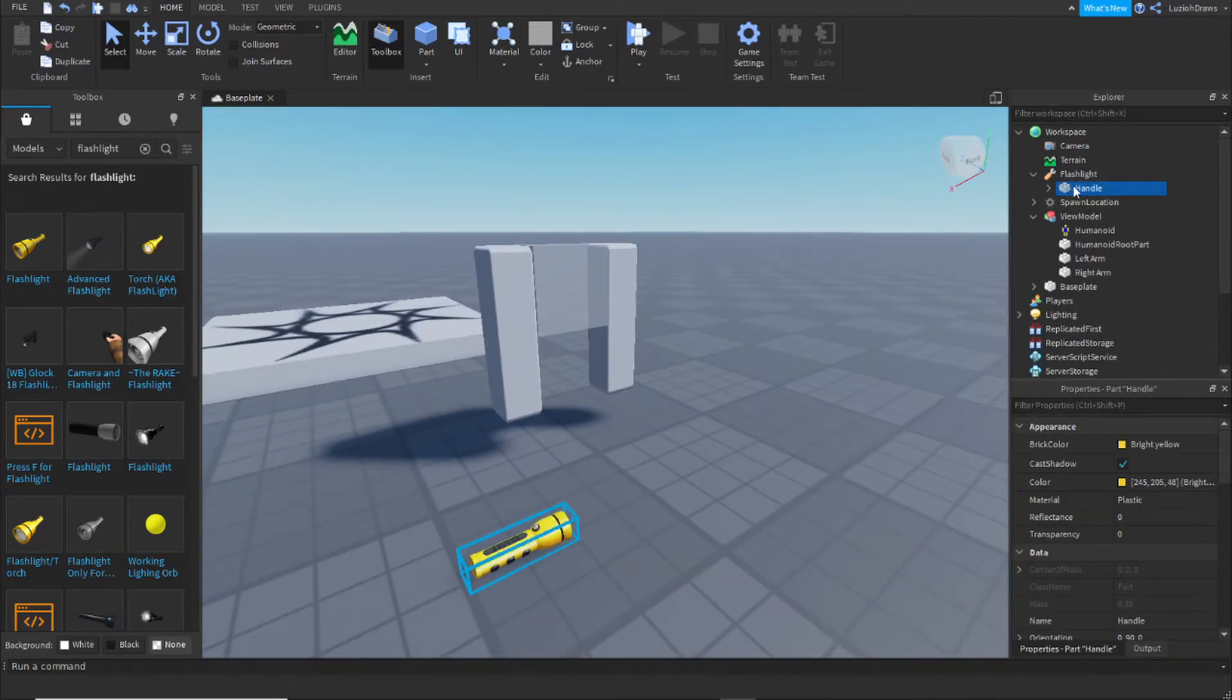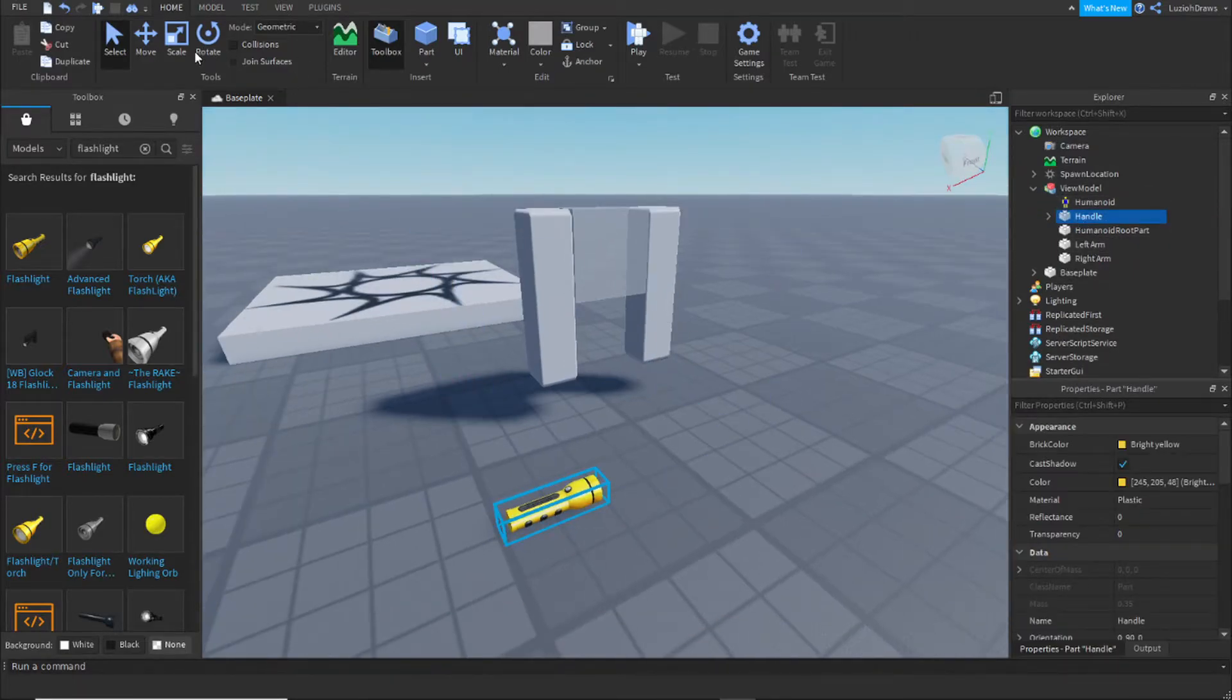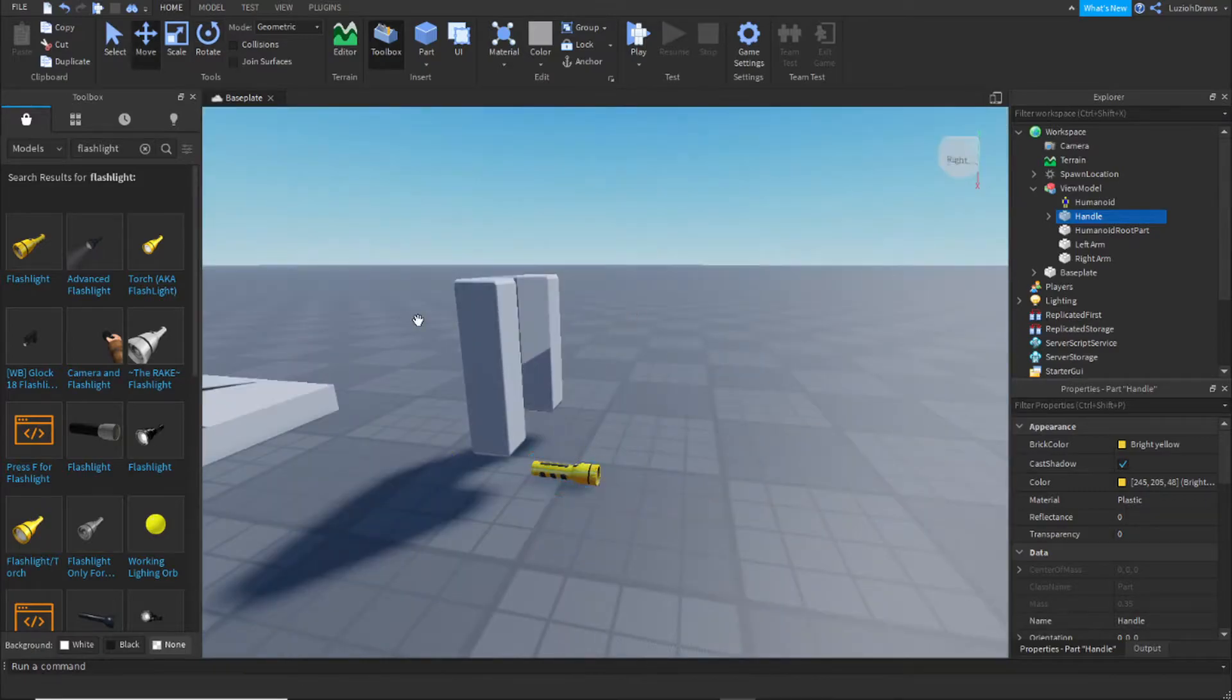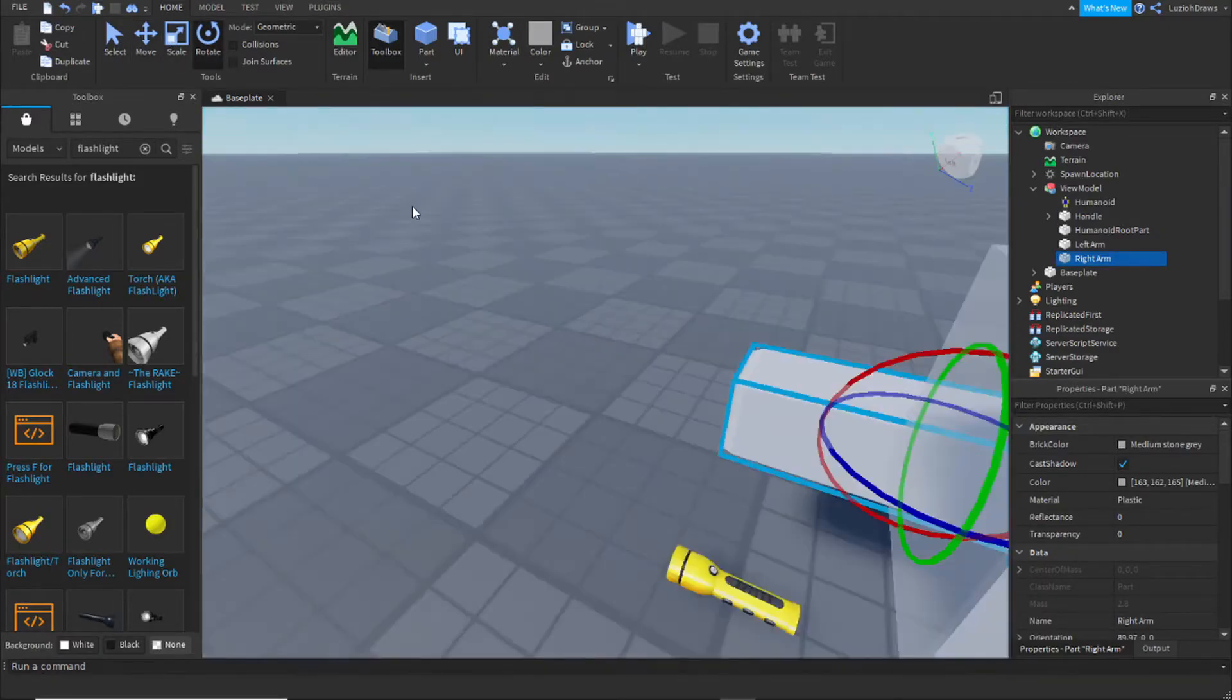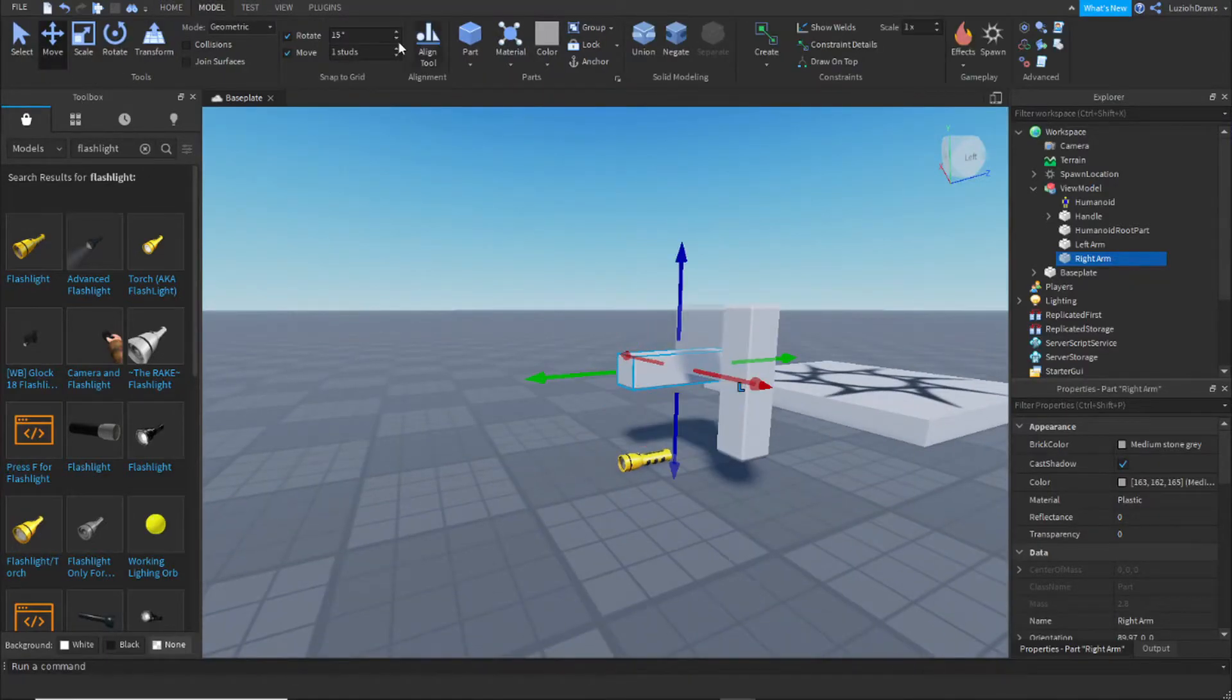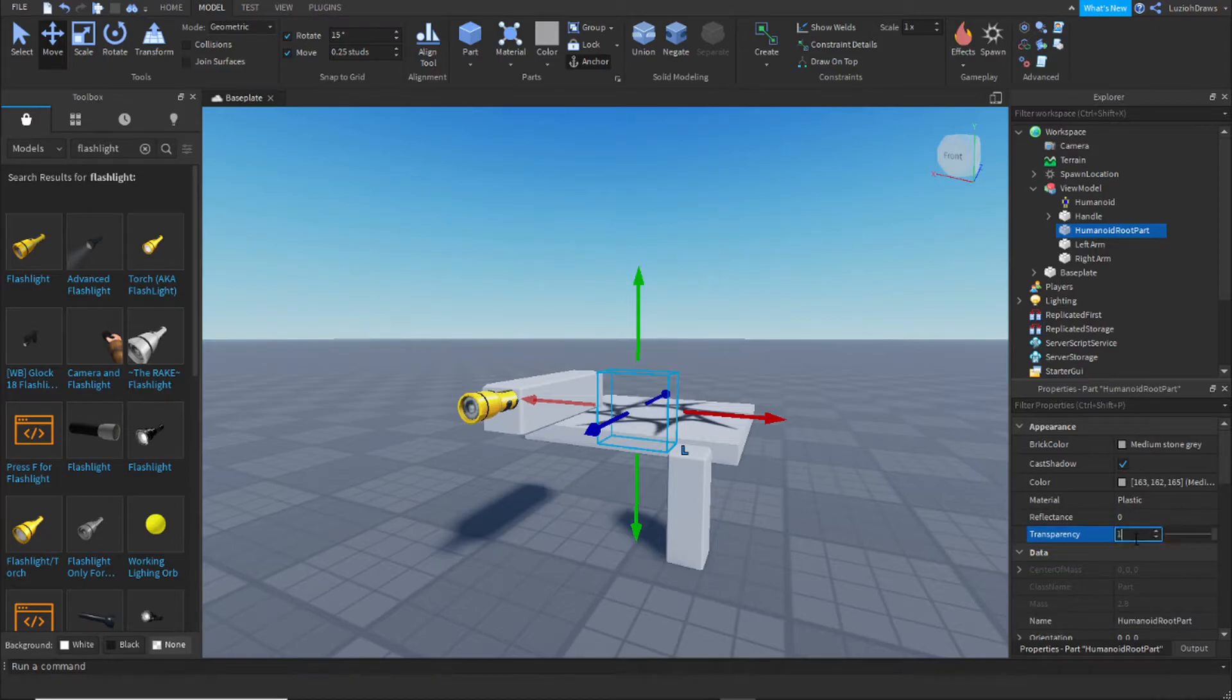Now I'm going to take the handle and put it in the view model and attach it to the arm. But first I'm going to rotate my arm and make it look like the person's actually holding the flashlight. You can also change the transparency of the humanoid root part to one to make it completely invisible.